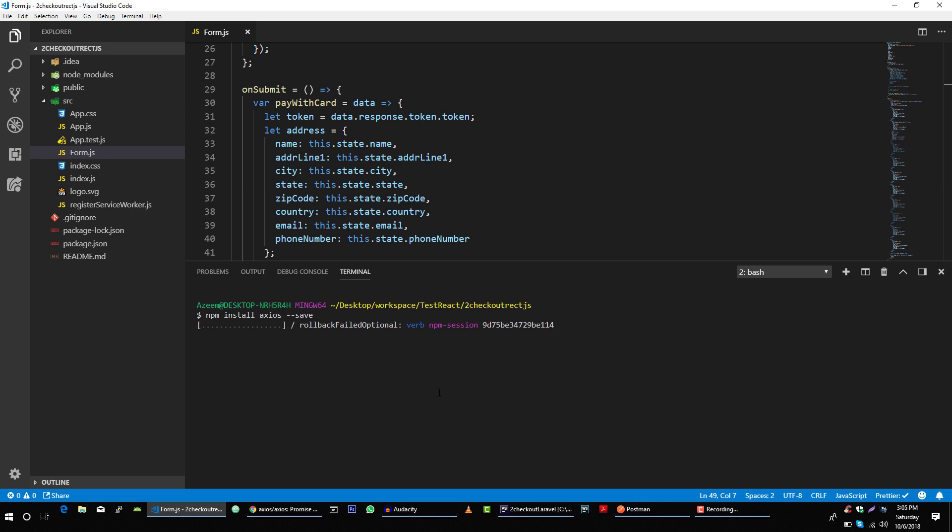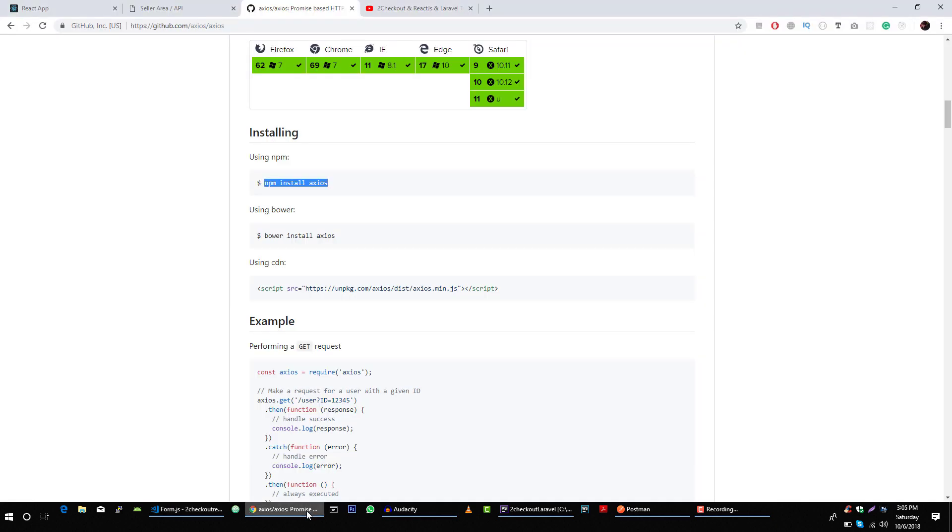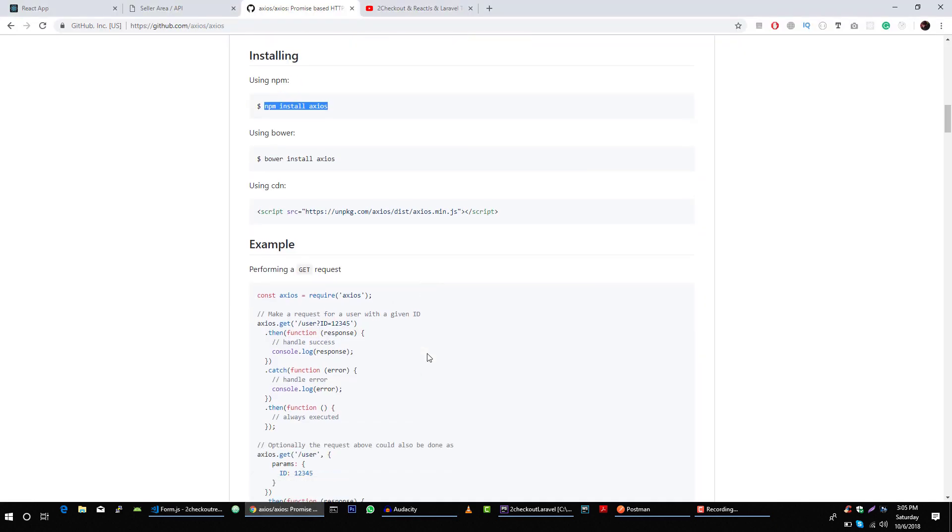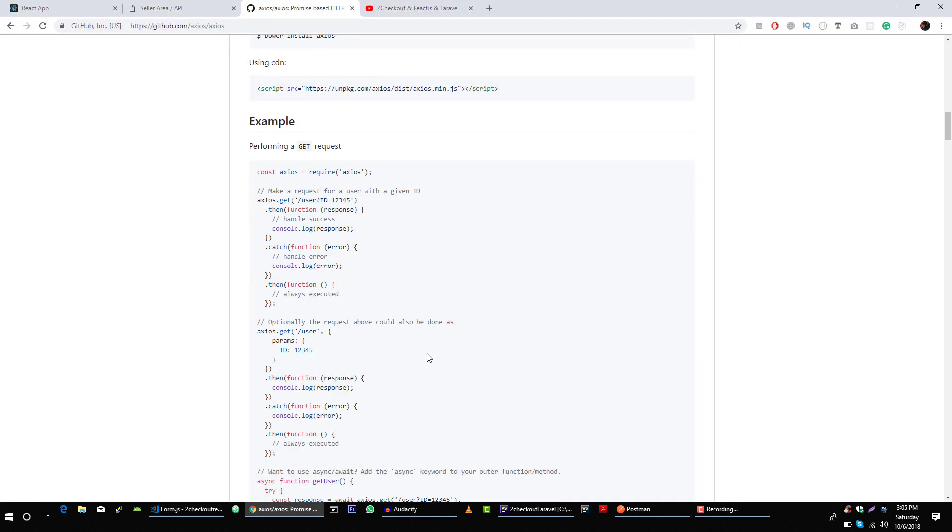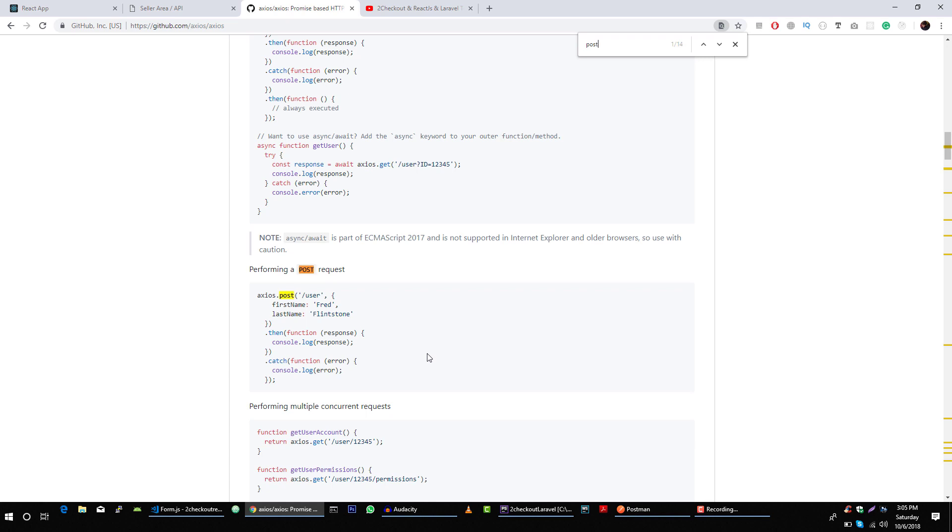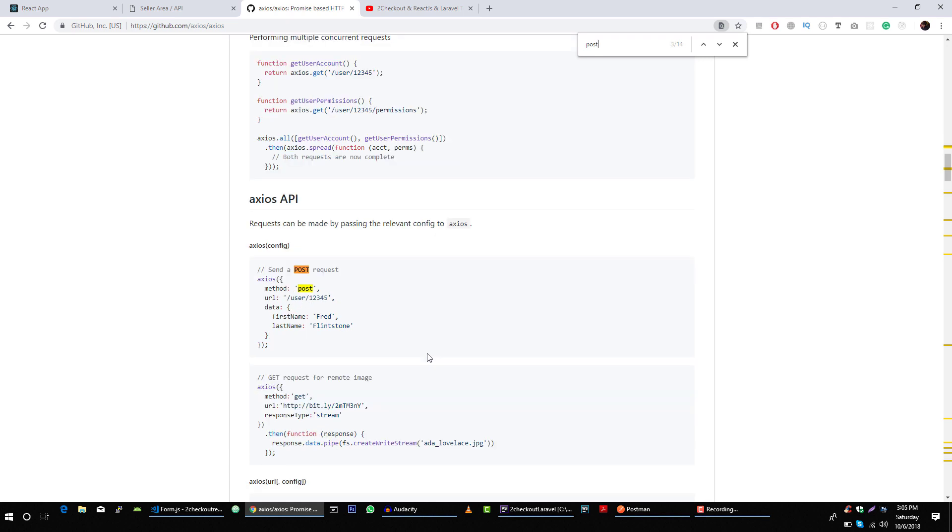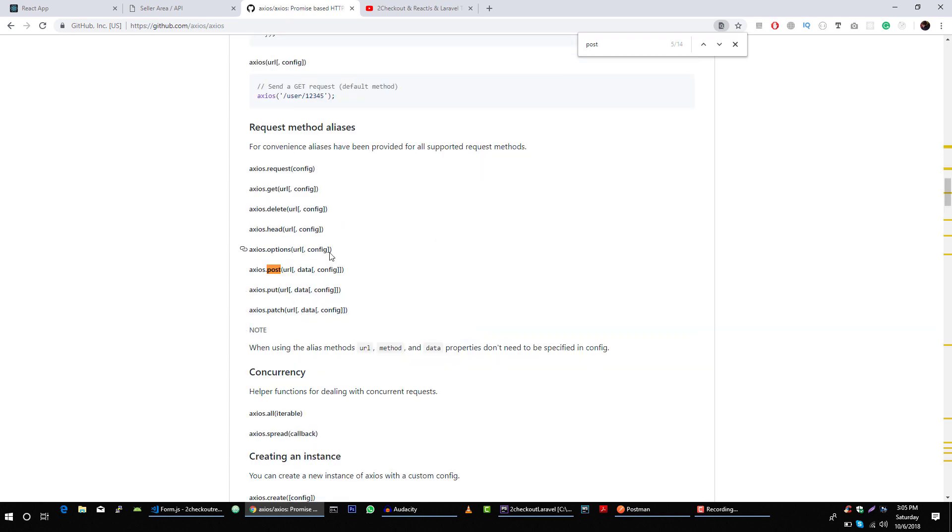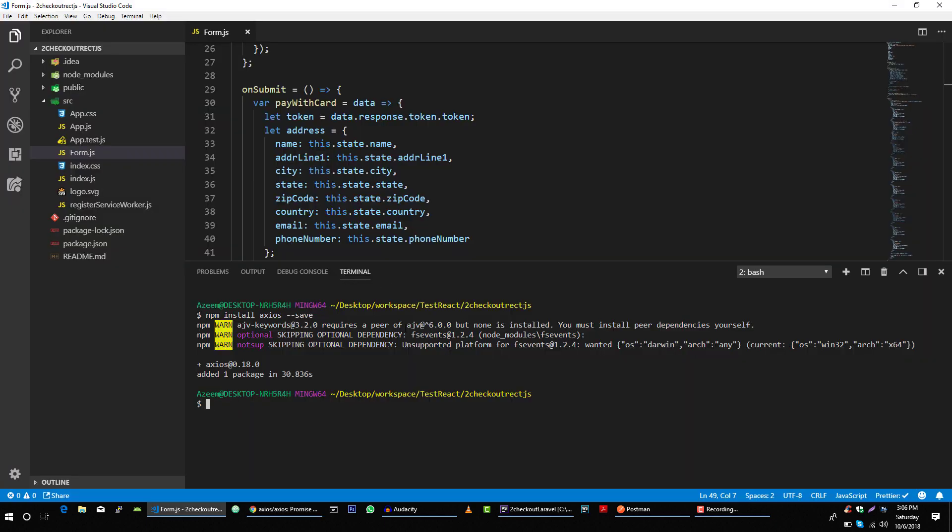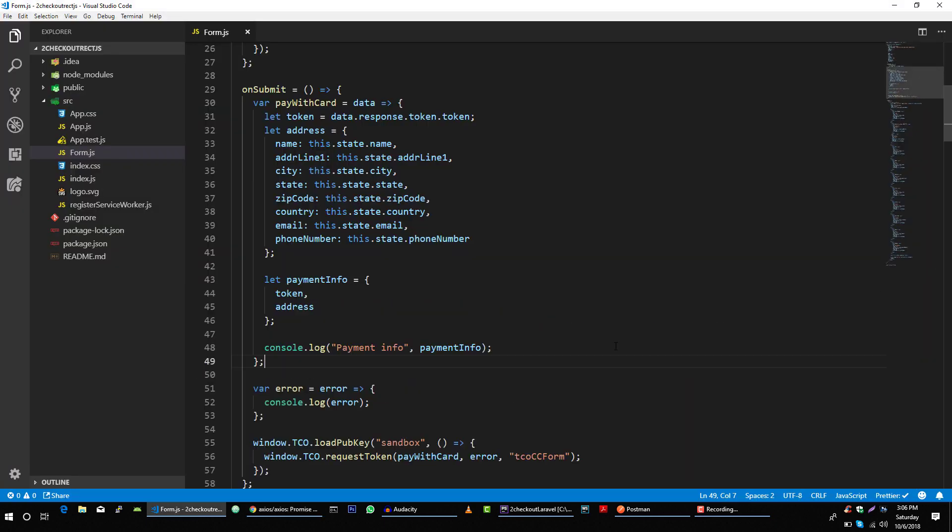While it's installing, let's go back to documentation and search for POST. And here you can see that we will use axios to make a POST request, then we will pass our URL and then we will pass our data which is parameter, and then the third object is our configuration.